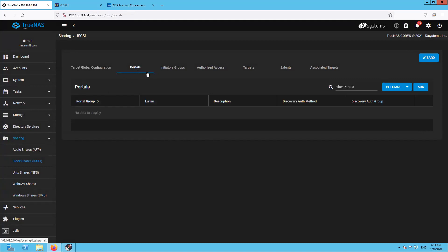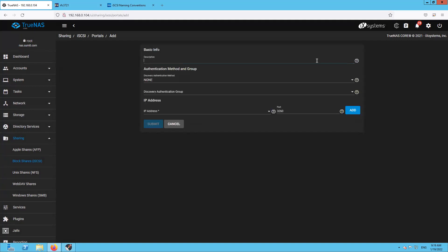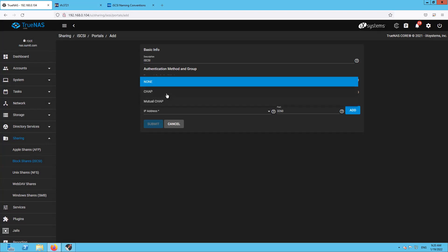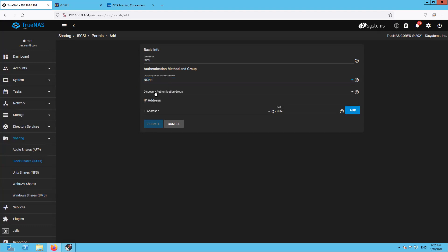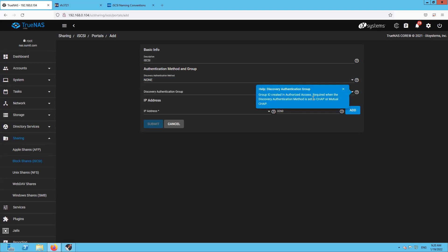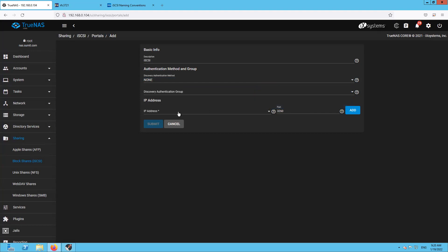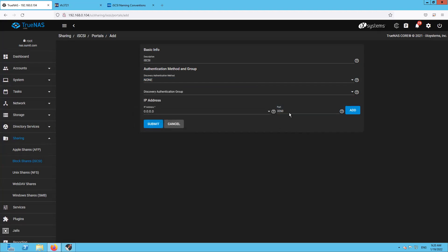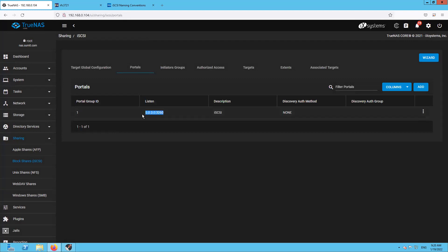You can also do the same thing using the wizard, but I'm not going to use it. The next thing is Portal Configuration — click Add, enter a description, and set the Authentication Method. Keep it to None, or if you have CHAP or Mutual CHAP configure those accordingly. In my case I'm not using CHAP. Select 0.0.0.0 so it will accept traffic on all IPs on the standard port 3260, then click Submit.